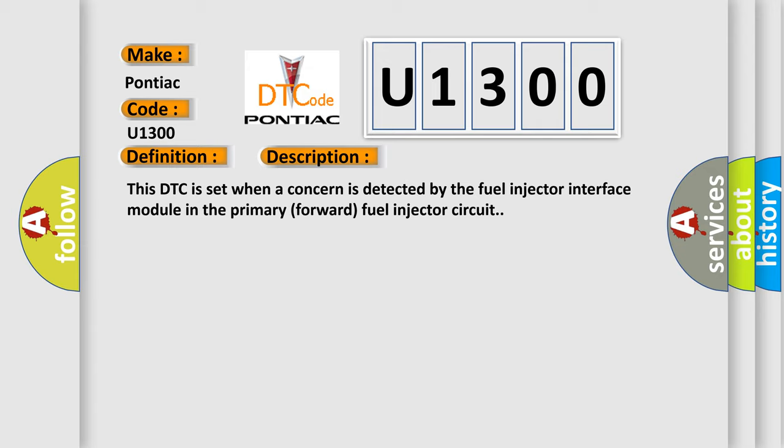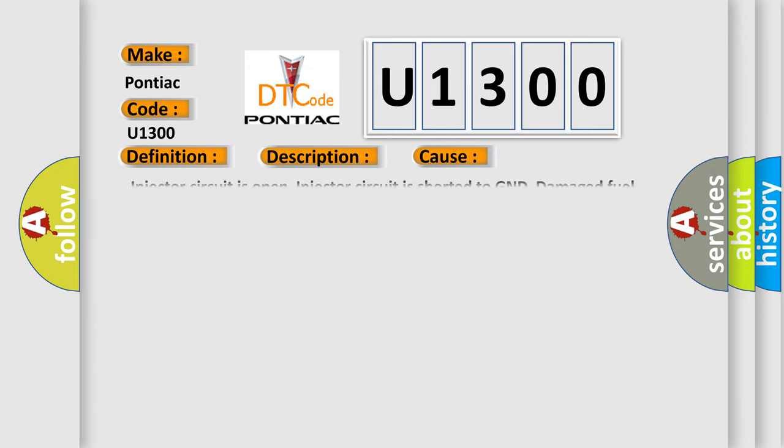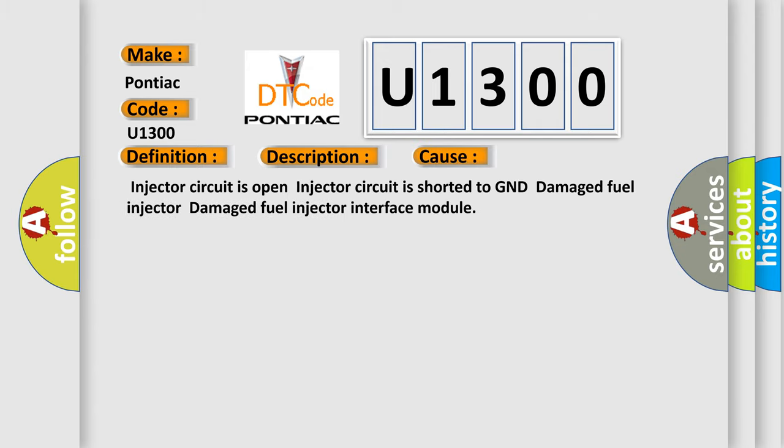This diagnostic error occurs most often in these cases: injector circuit is open, injector circuit is shorted to GND, damaged fuel injector, damaged fuel injector interface module.